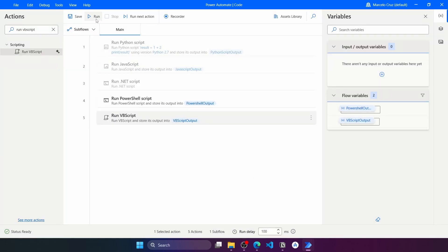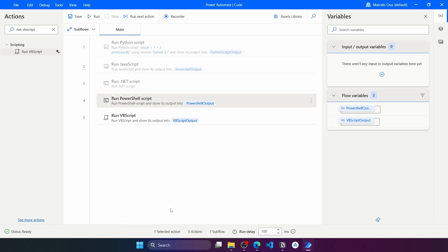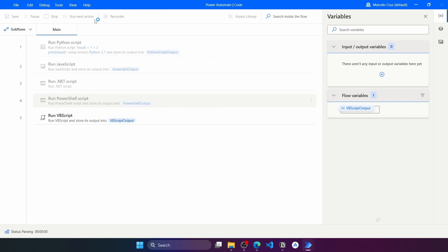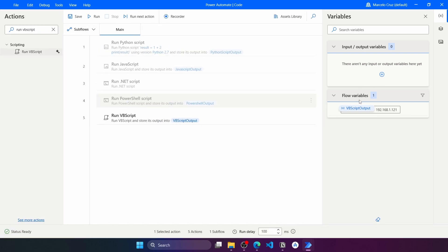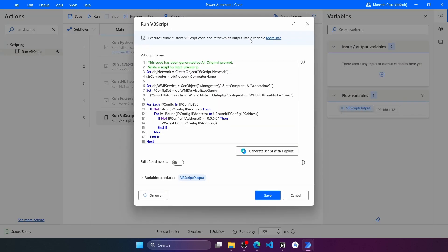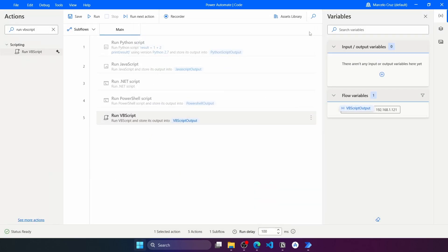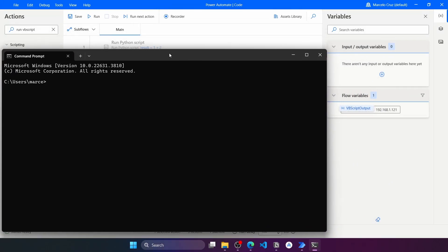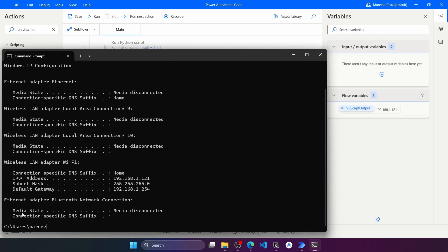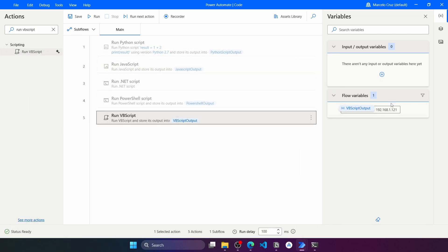Let's press Save. Before executing the flow, let's comment out the Run PowerShell Script action and run the flow. Here you can see the VBScript output variable shows our private IP retrieved from the VBScript code. Let's verify — if we open our terminal and run ipconfig, we can see our private IP, which is the same value we got from the VBScript code.